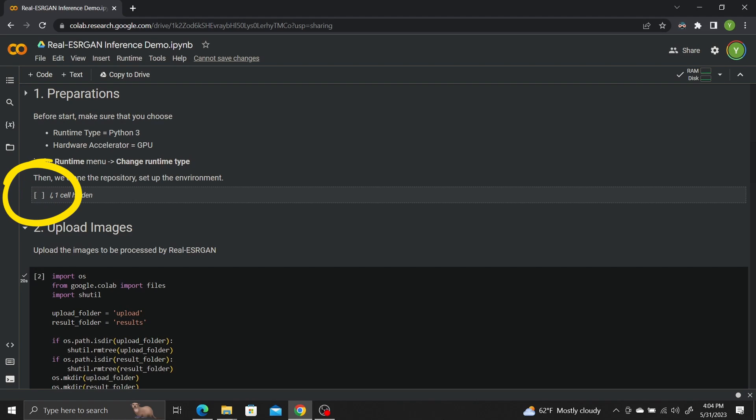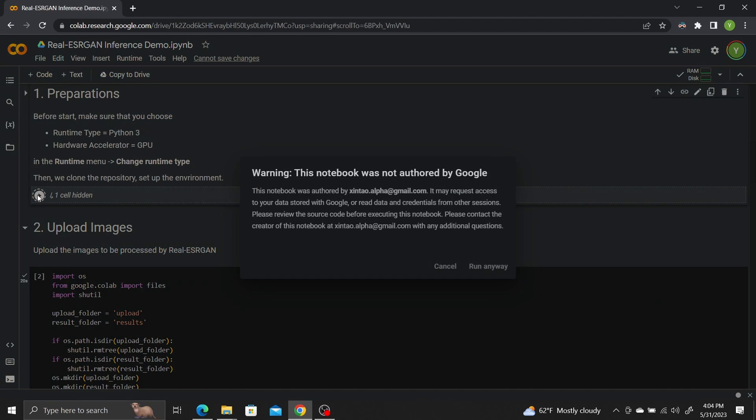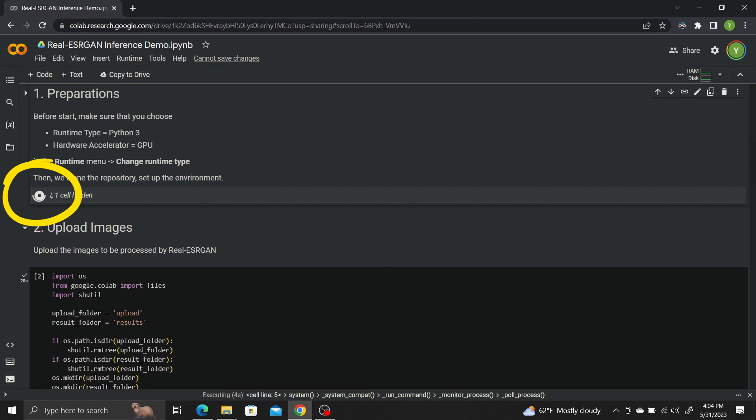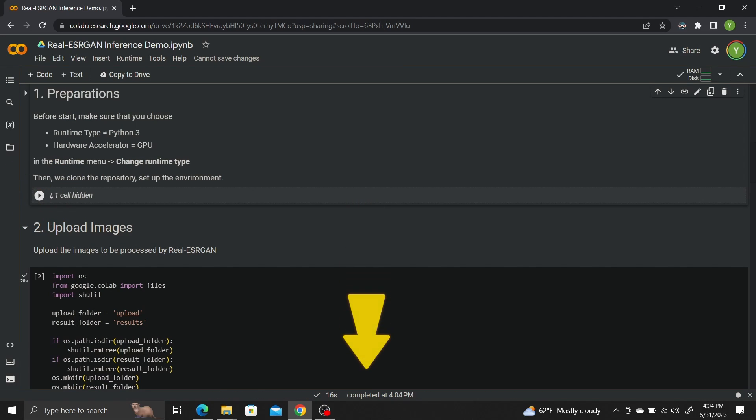Now click on the Play Circle button inside the cell to set up the model environment. If you get a warning saying this notebook is not authored by Google, click Run Anyway. This will take a minute. You should see the loading cell buffering. Once it's done buffering, you should see it say Completed at the bottom of the page.